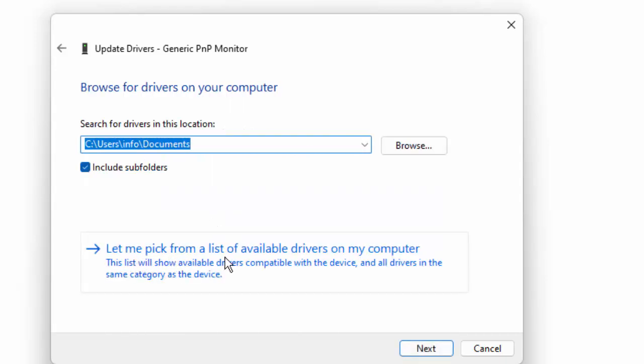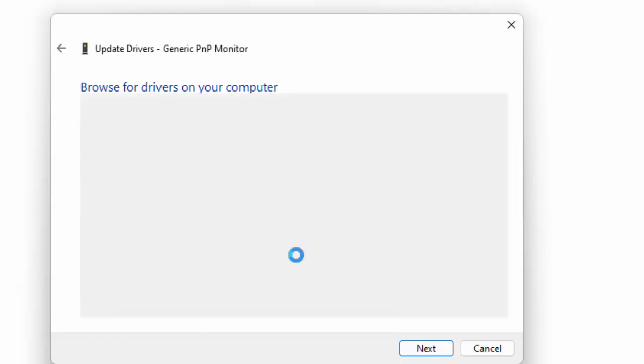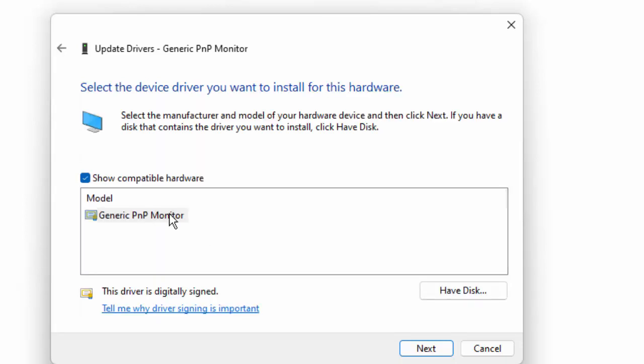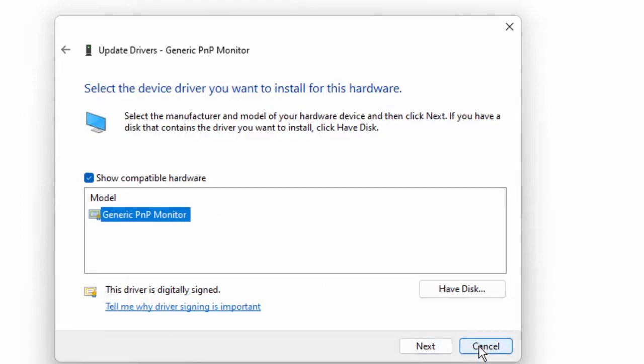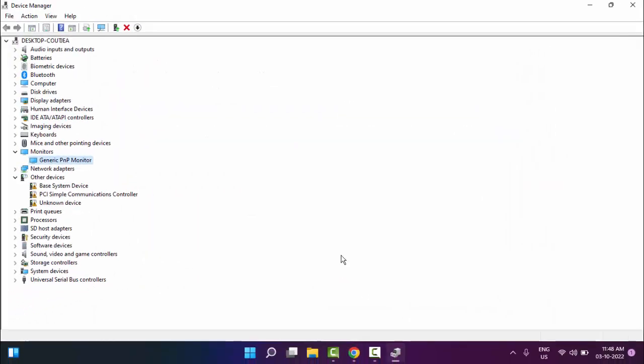let me pick from a list of available drivers, select the driver and click on next. So you update all the drivers.